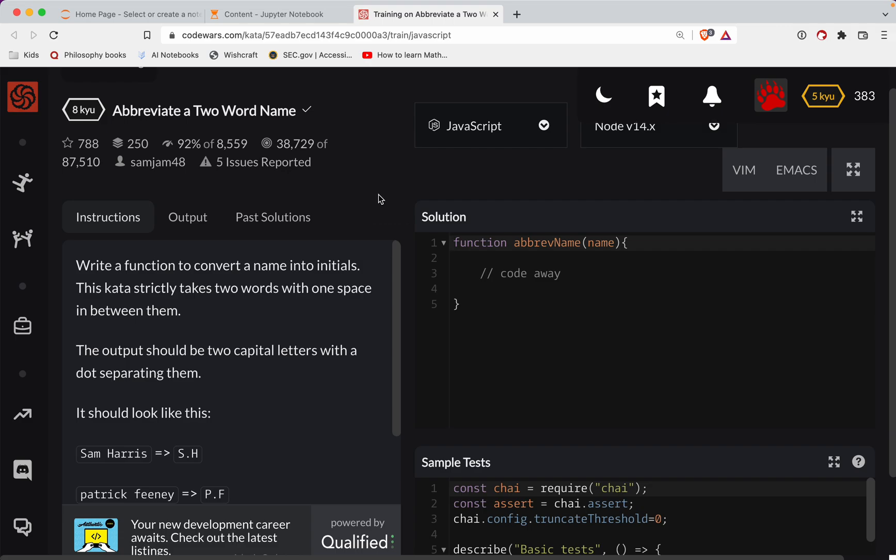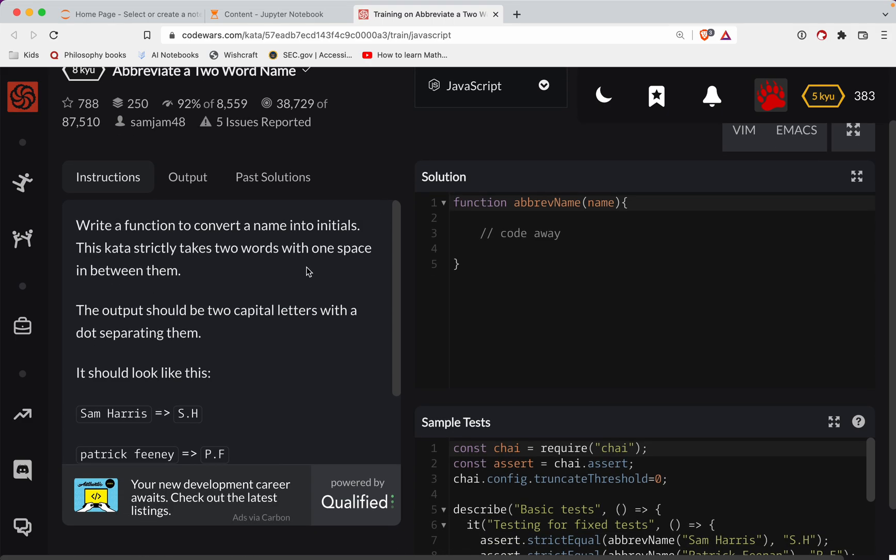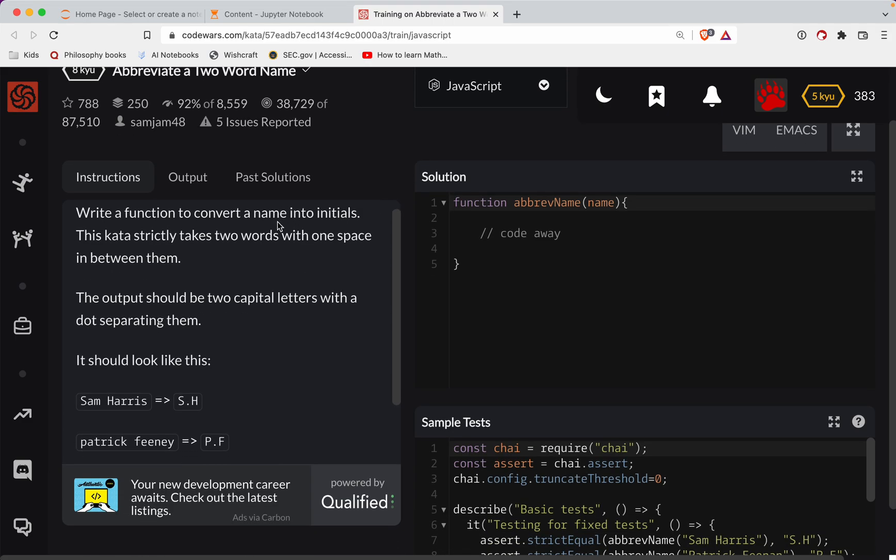So with that, let's try this out. We'll write a function to convert a name into initials. The kata strictly takes two words with one space in between them. So there's your name. It's guaranteed to be two words separated with a space.